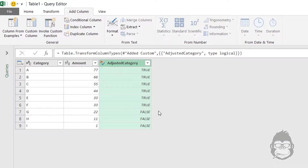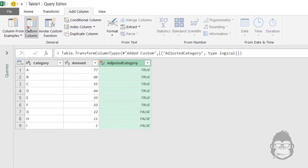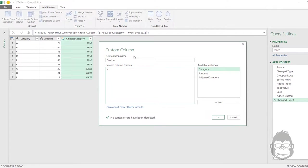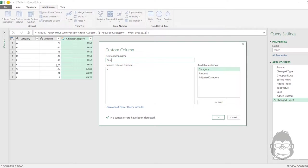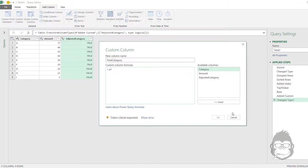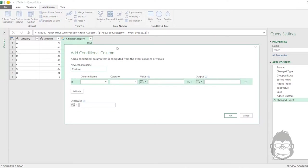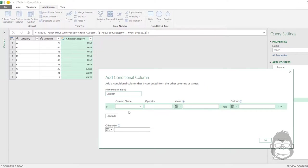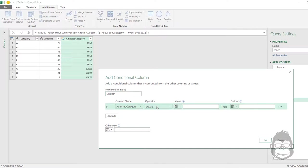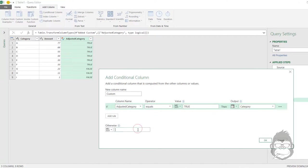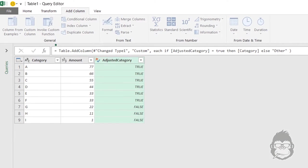And now we're going to add another column. And I will call this one final category. If, or instead of making a custom column, let's do it differently. And let's just add a conditional column. And in this case, if the adjusted category is equal to true, then I would like Power Query to give the column category as a name. And otherwise, I would like it to be called Other.